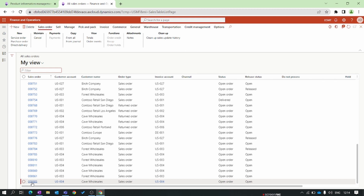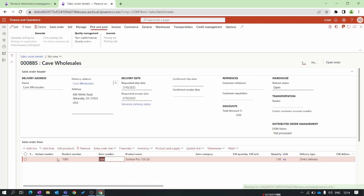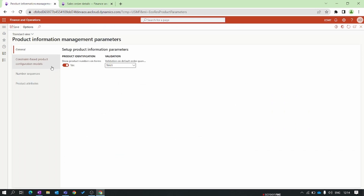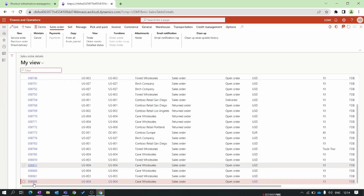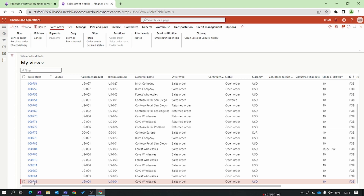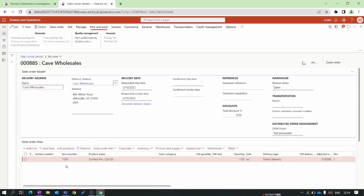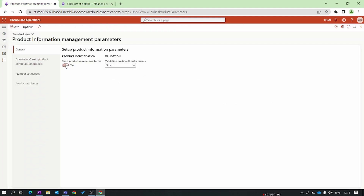I'll duplicate the tab and go to Accounts Receivable, then click on All Sales Orders and open any sales order. In the sales order lines you can see two columns: one is the product number and the other is the item number. These two columns are visible because we enabled this button. Now I'll disable the button, save the form, go back to the sales order, and refresh the page. Now you can see we have only the item number column — the product number column is missing because we turned off this parameter.